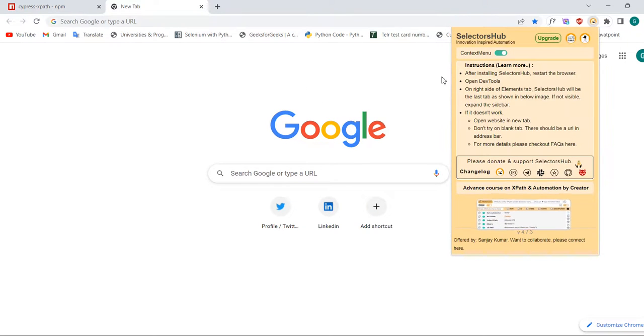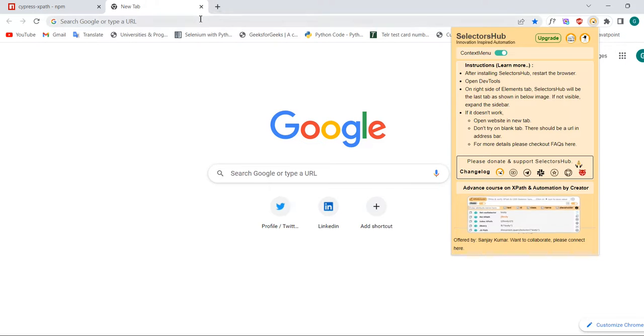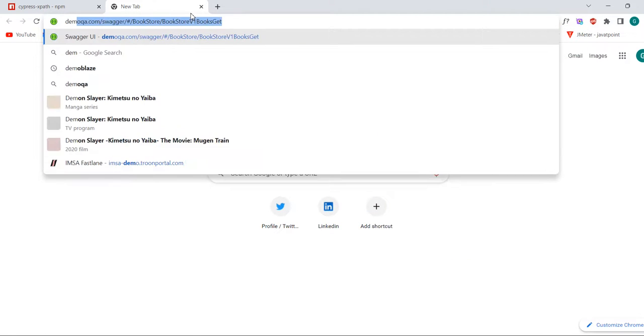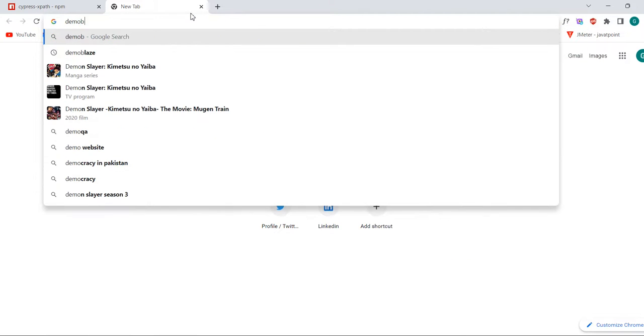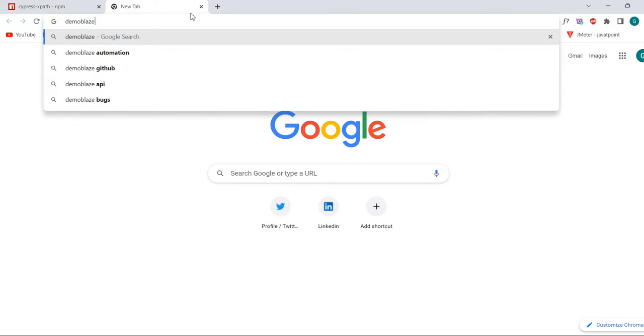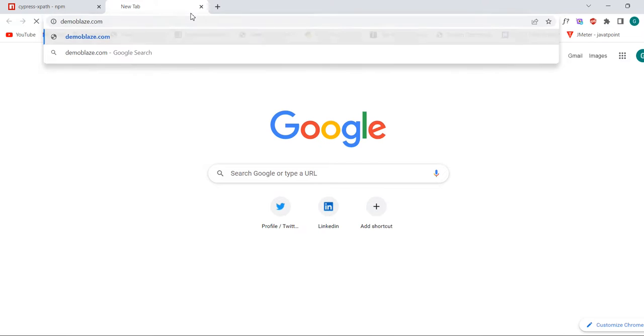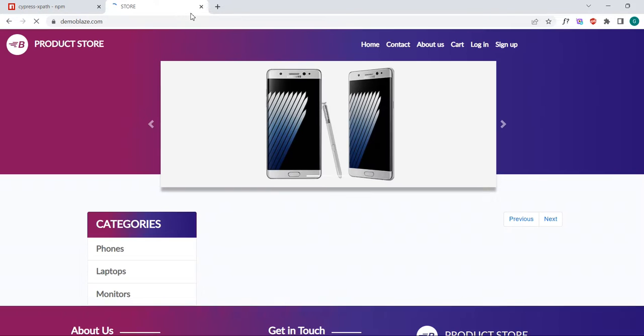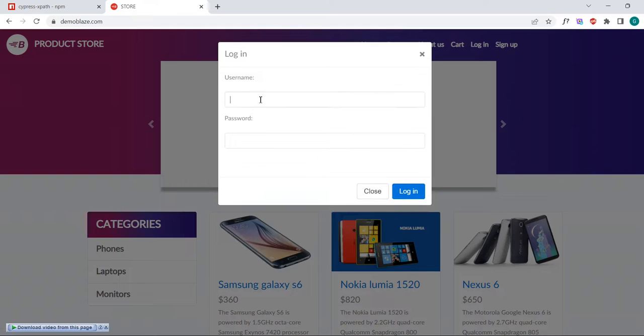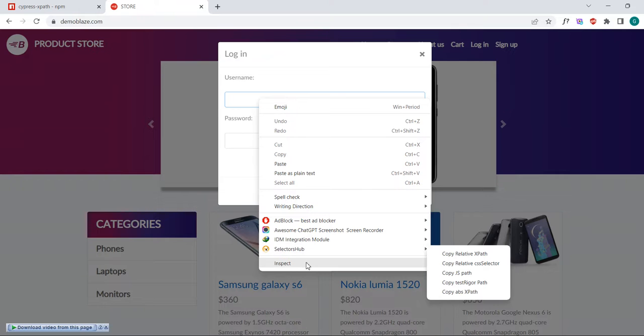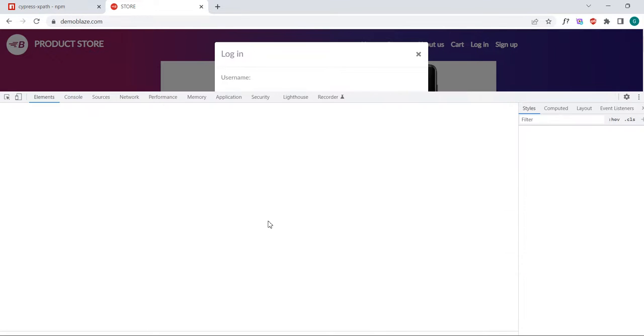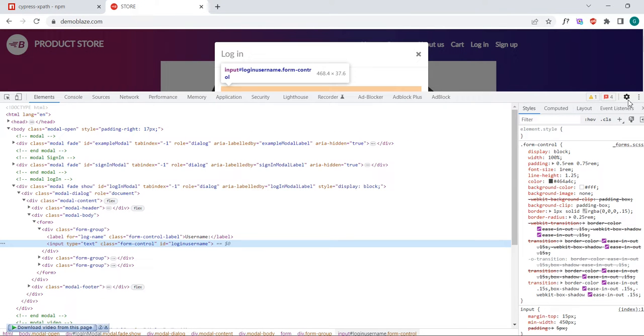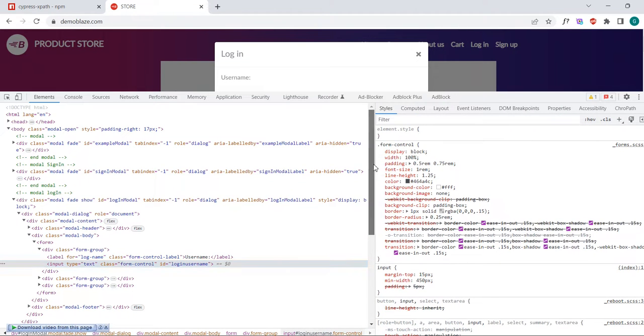So how can you use that? Just go to demoqa.com, which I am using currently here. For example, this is the field here. You can also see that it's showing here.